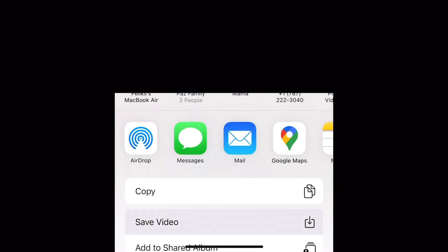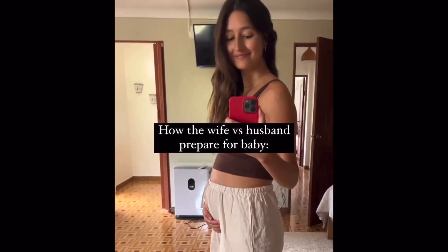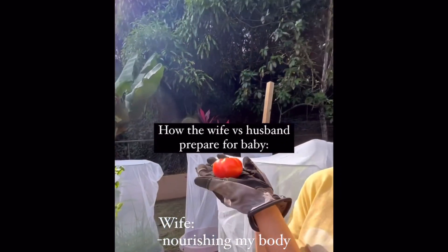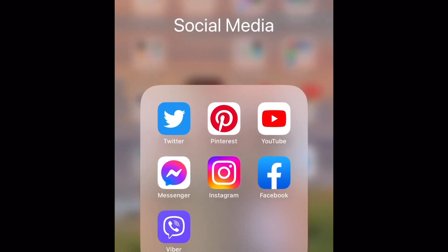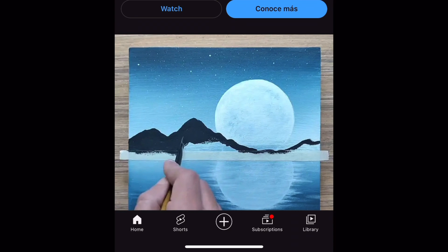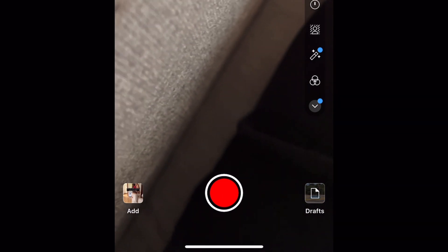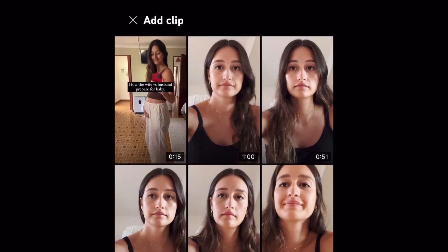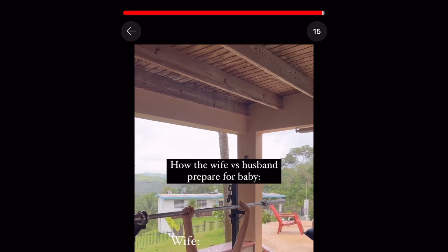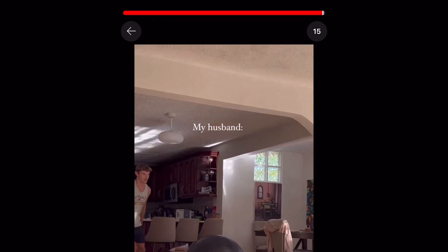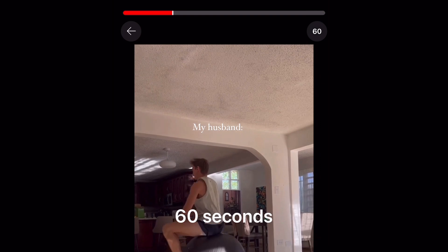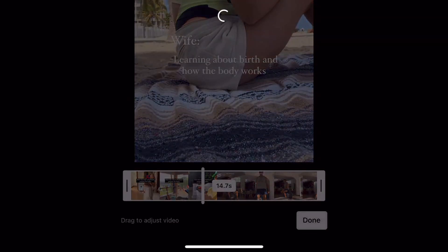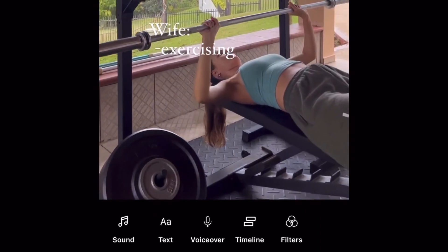We're just going to click save video here. Now I can go into the YouTube app, click the plus button at the bottom and click create a short. We're going to click in the bottom left corner where it says add and find our video. Now if you look in the upper right corner, you'll see a 15. If you click on that, it will allow you to change the length of your video to be 60 seconds. See how it changed when I clicked from 15 to 60. We're going to click done and click the check mark in the bottom right corner.